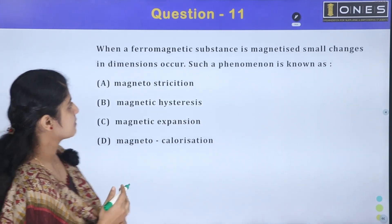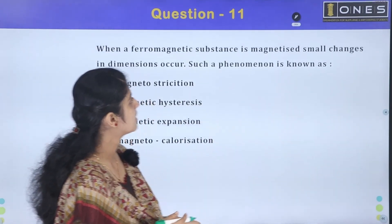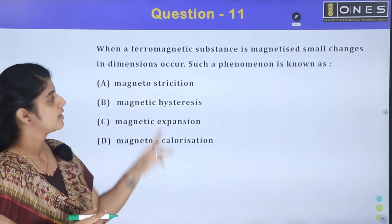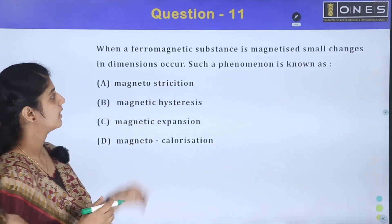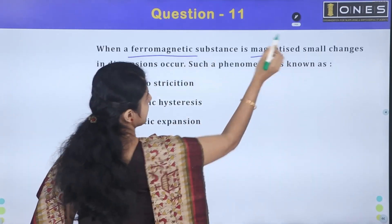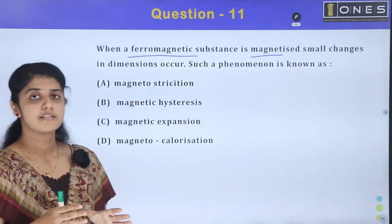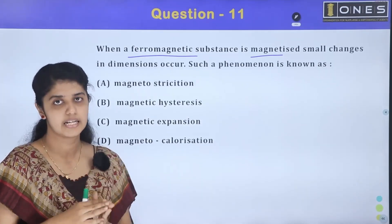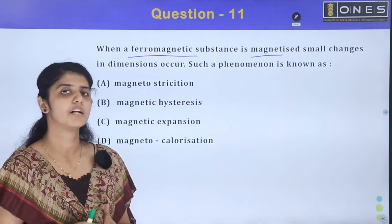When a ferromagnetic substance is magnetized, small changes in dimensions occur. Such a phenomenon is known as what? A ferromagnetic substance is magnetized, and that substance changes in dimensions — length, breadth, and length are changed. That property is known as a phenomenon.